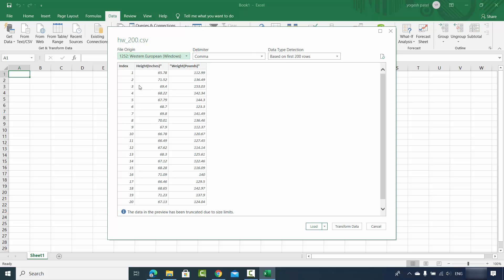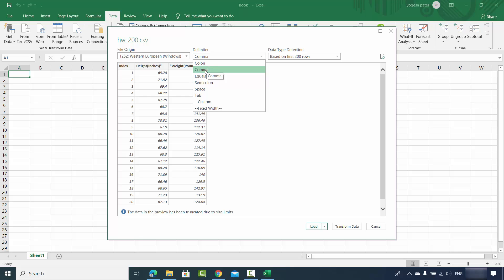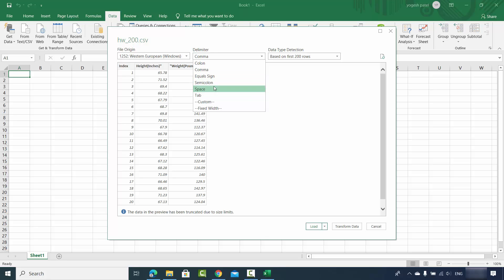It's going to show you the preview of your CSV file. In case the delimiter here is not comma, you just need to make sure that the comma delimiter is selected. Right now we've imported a comma separated file, but there are text files in which data is separated by colon, equal sign, semicolon, space, or tab. In that case you need to choose those other options, but we know our data is separated by comma, so the delimiter should be comma.